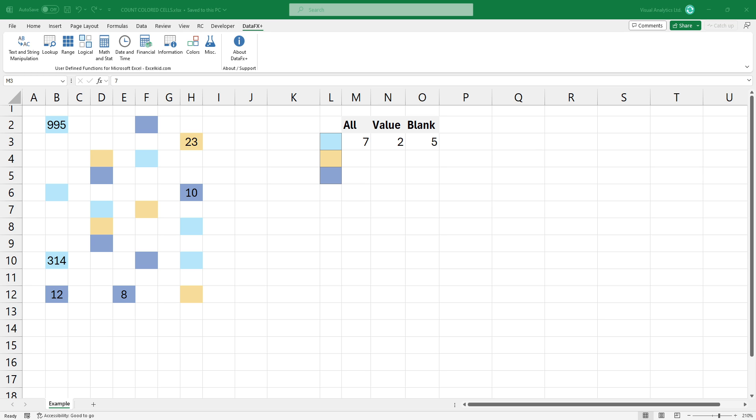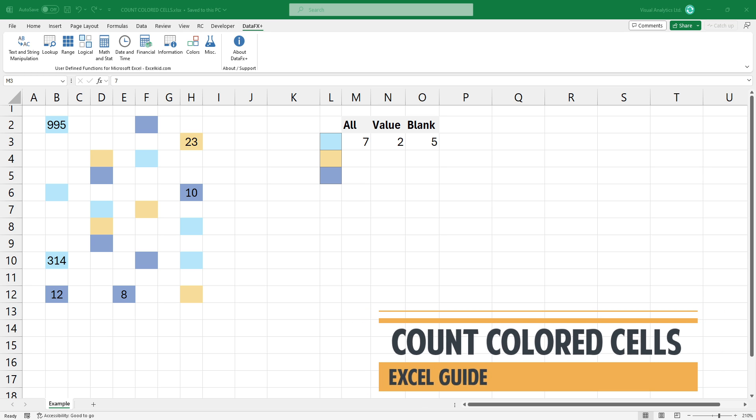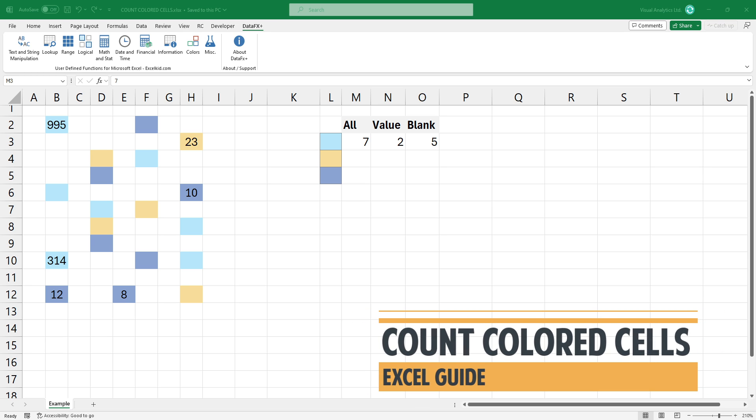Welcome to our YouTube channel. In this video, I'm going to show you how to count colored cells in Excel.